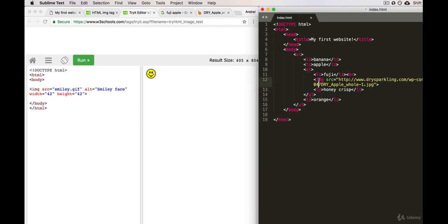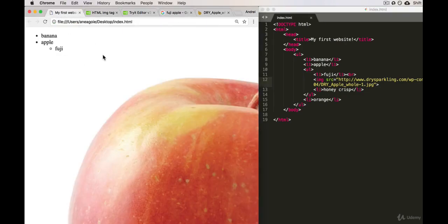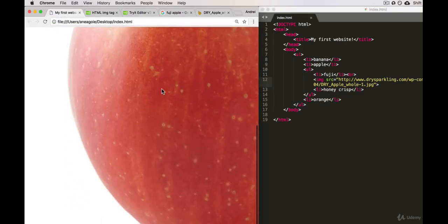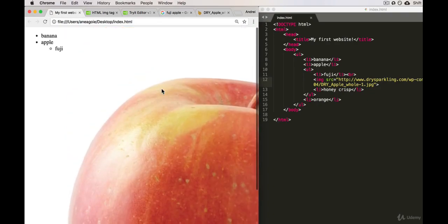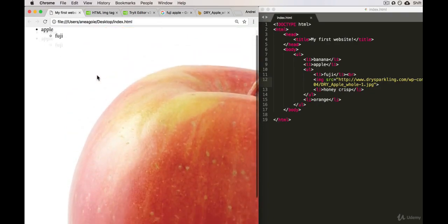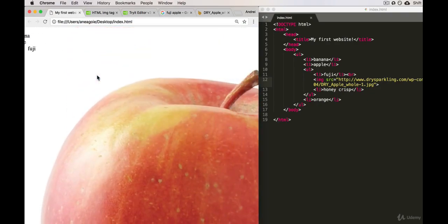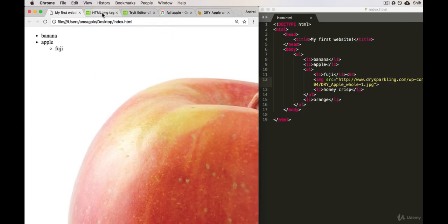And if I save this, go back to our website, and I click refresh, I get this massive Fuji apple. And obviously that's too big—ideally we can make it a little bit smaller.